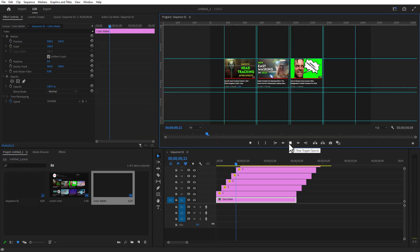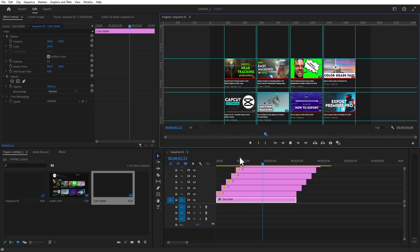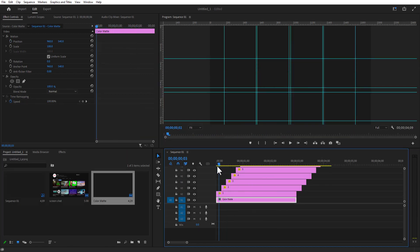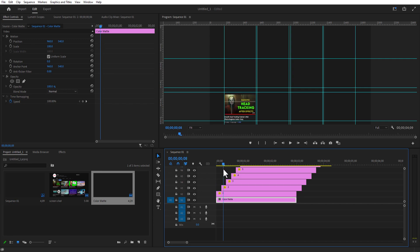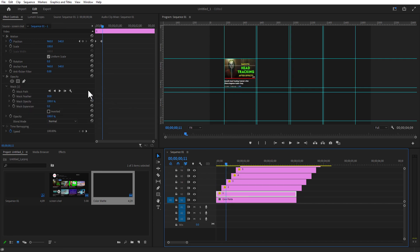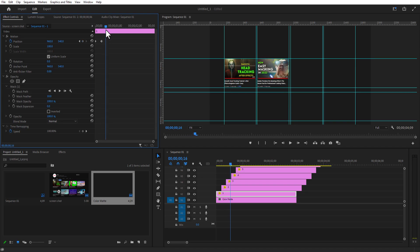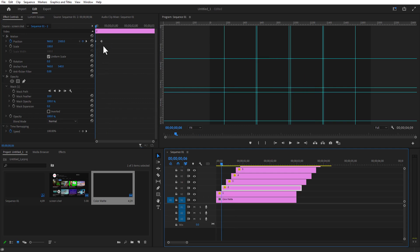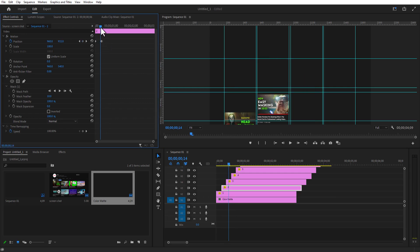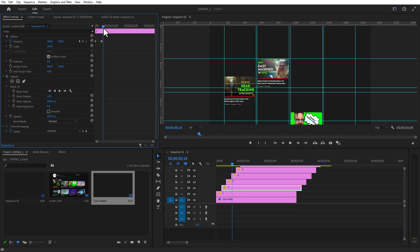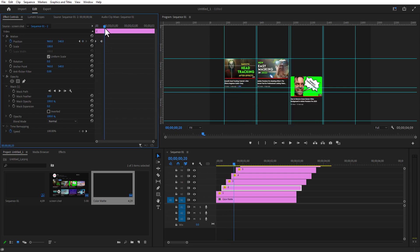As you can see the animation is not quite right, so I'm going to change the keyframes from 10 frames to 20 frames. I'm going to select screenshot number one and change the keyframe to 20 frames like this. I'm going to change all the keyframes to 20 frames to make the animation a little longer.